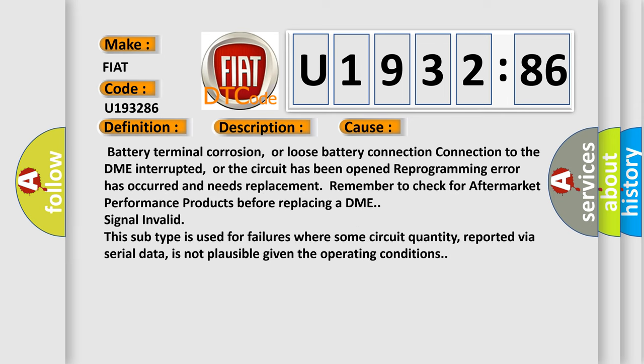Battery terminal corrosion or loose battery connection. Connection to the DME interrupted, or the circuit has been opened and reprogramming error has occurred and needs replacement. Remember to check for aftermarket performance products before replacing a DME.